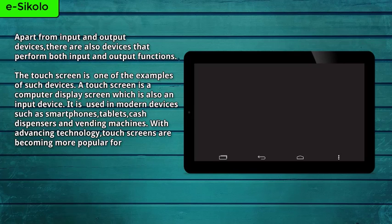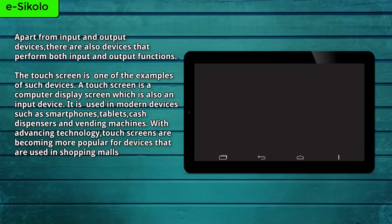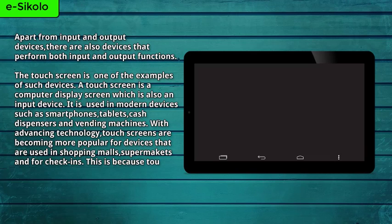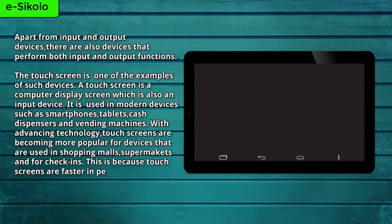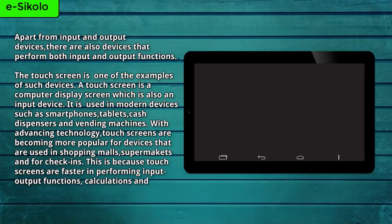With advancing technology, touchscreens are becoming more popular for devices that are used in shopping malls, supermarkets, and for check-ins. This is because touchscreens are faster in performing input-output functions, calculations, and other tasks.